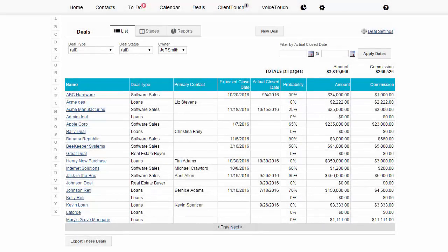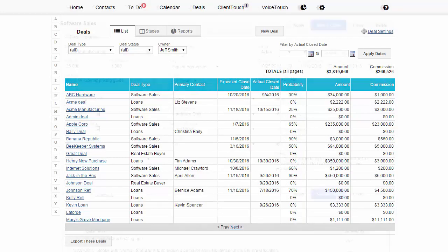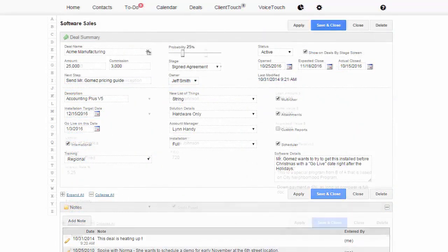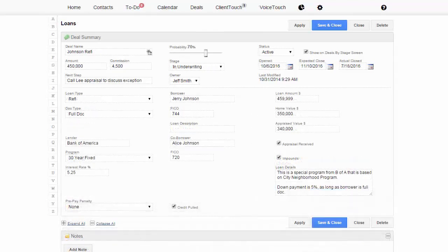The Deals Tracking System allows you to manage your sales and your sales pipeline quickly and easily. Let's say you have a software business and a mortgage business. No problem. Create a custom deal screen for your software business and a completely different one for your loan business.